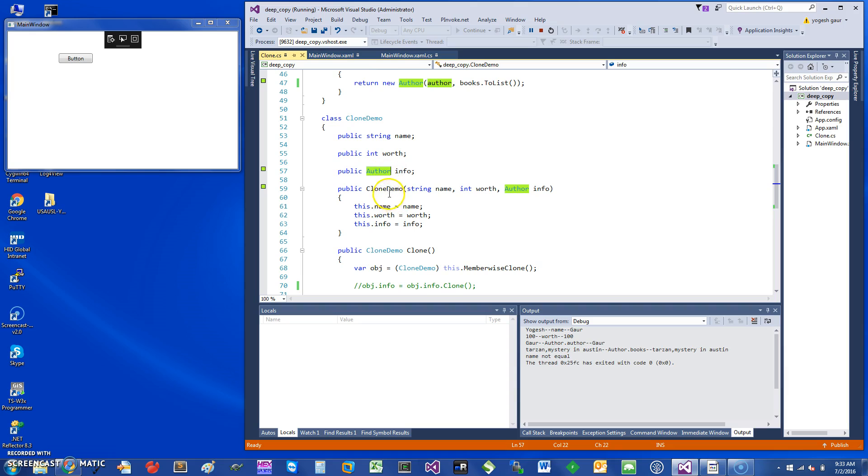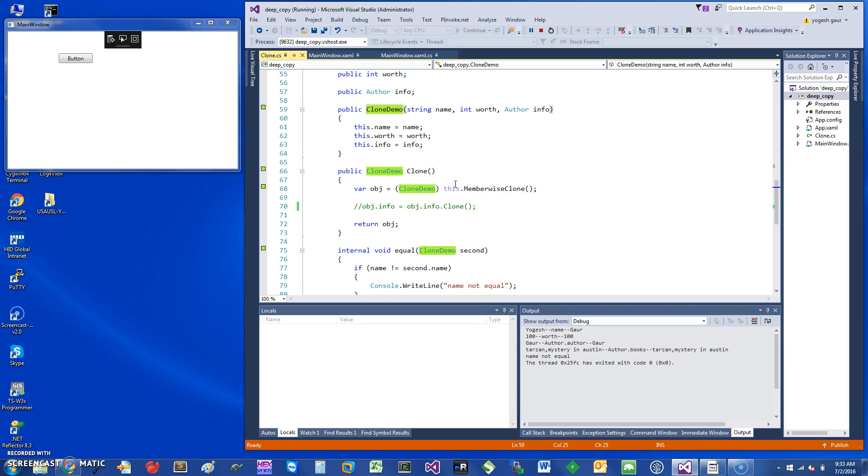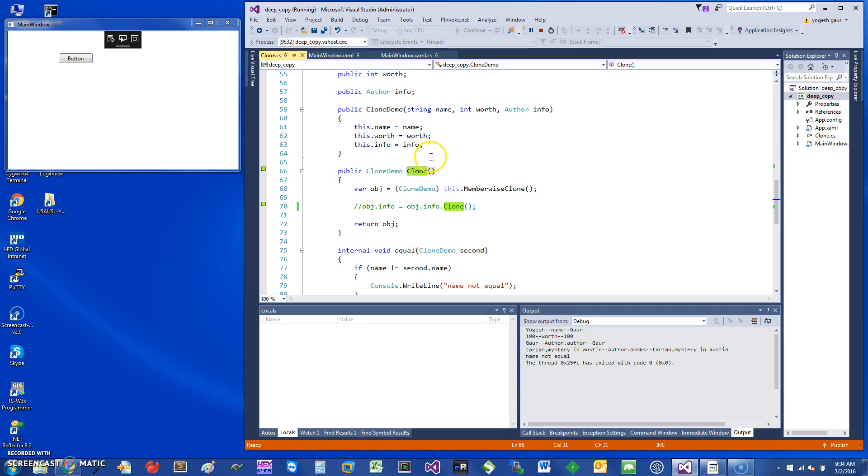I provided a constructor which takes these three things and makes an object out of it. I also have one simple method called Clone, and what it does is the current object is essentially copied using a shallow copy. I'm going to demonstrate how this works.